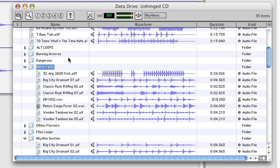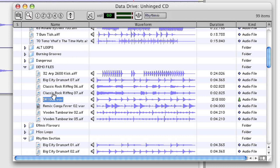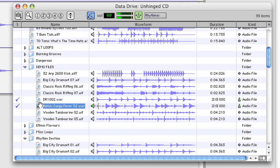With conform to tempo turned off, files will audition at their original tempo, but with it turned on, they'll audition at the session's tempo, and they'll get analyzed, and this is indicated by the new checkmark next to the name.